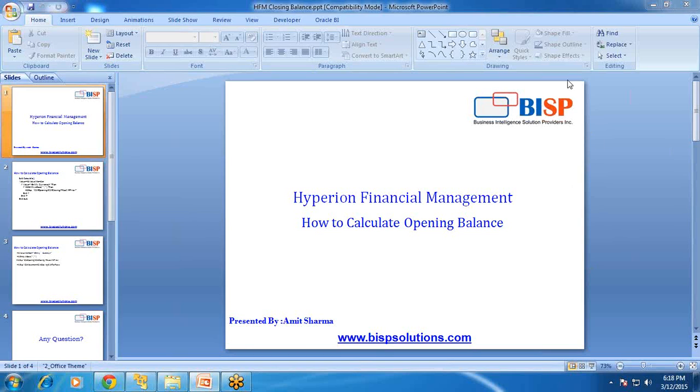Hello friends, welcome to BISPTrainings.com. My name is Amit Sharma and today I am going to show you how to calculate opening balance in HFM financial management.